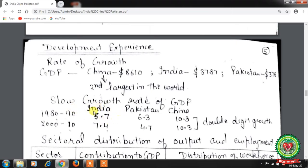In the 1980s–1990s, India's growth rate was 5.7%, Pakistan's was 6.3%, and China's was 10.3% — India was at the bottom, Pakistan ahead of India, and China at number one. From 2000–2010, India's GDP growth increased from 5.7% to 7.4%, Pakistan's decreased to 4.7%, and China's remained at 10.3%. India and Pakistan recorded growth rates between 5–8%, while China's was around 10%.